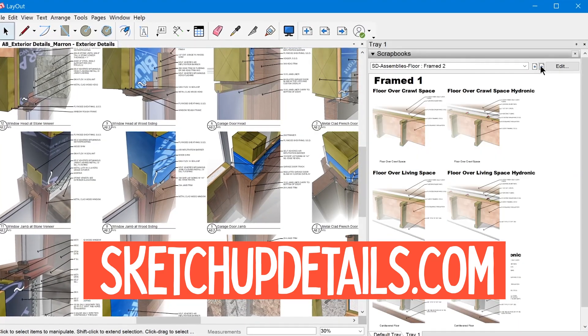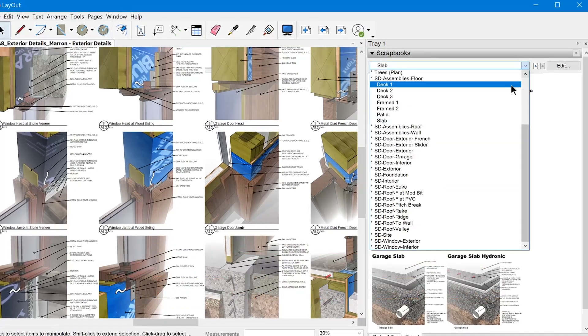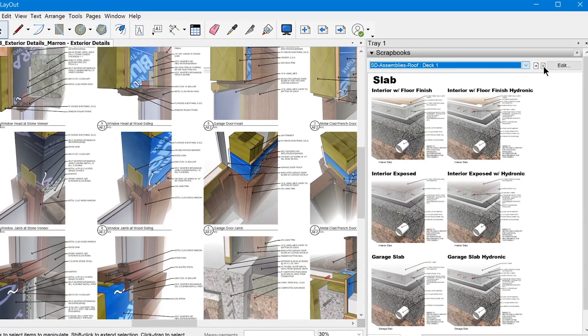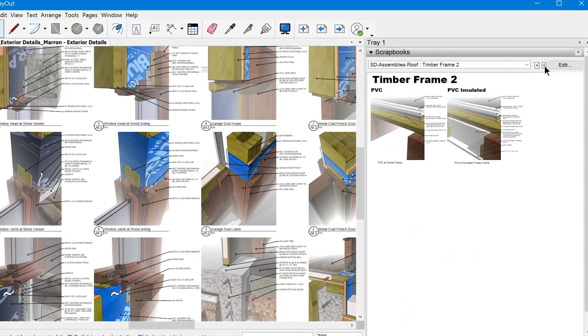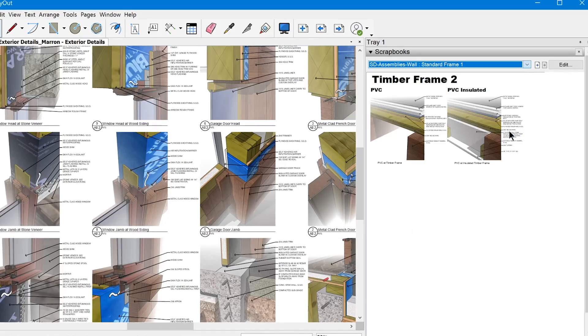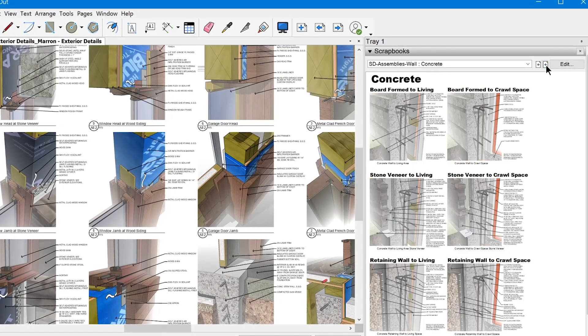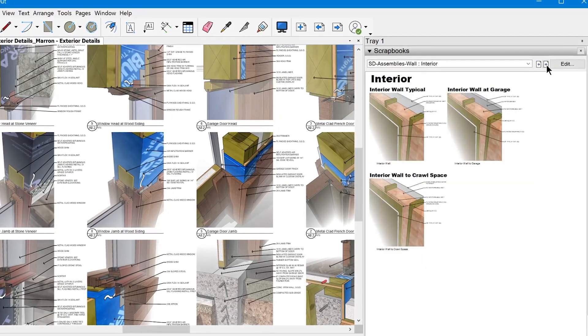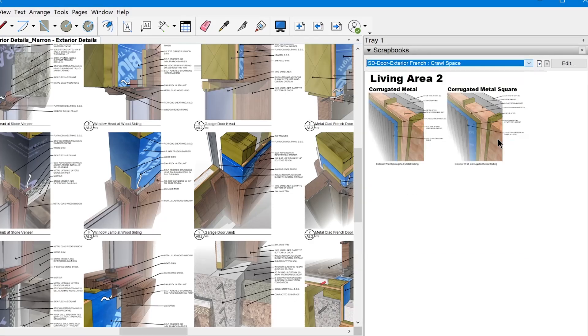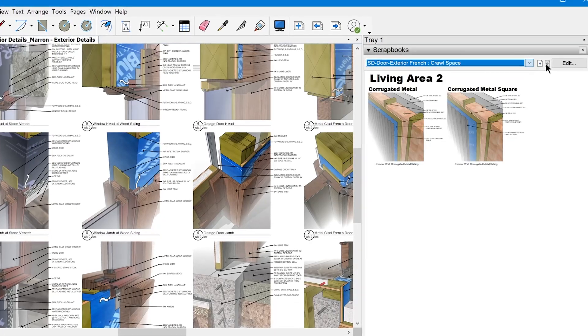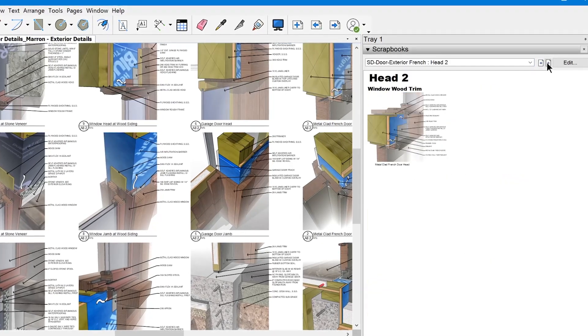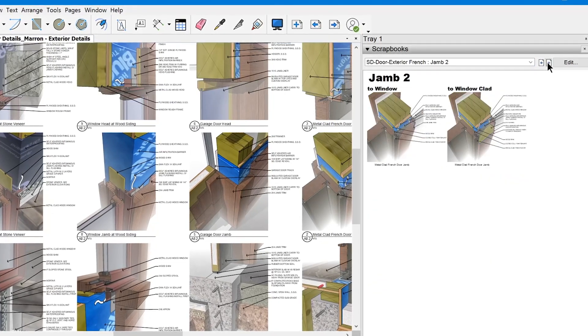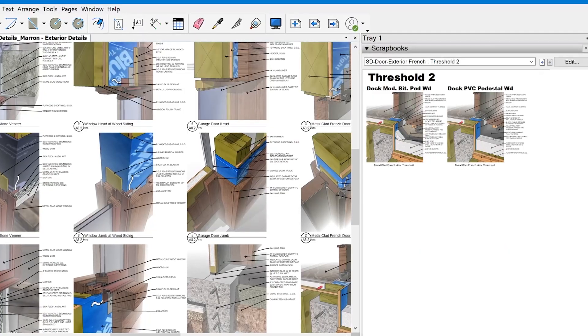So you can go to sketchupdetails.com to be forwarded to the landing page and check them out for yourself. The Sonder Detail Scrapbooks are a library of over 480 annotated, fully customizable details that you can drag and drop into your layout documents to quickly produce beautiful detail sheets for your construction documents.